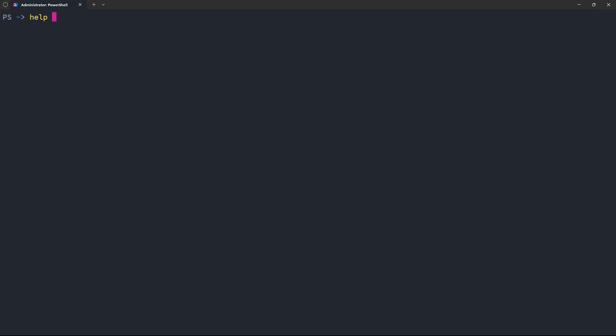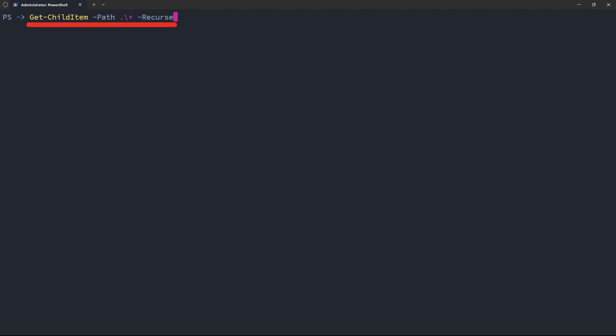All right, so over in PowerShell, if I want to ask a question, in this case, help me list out files, just hit Ctrl B as well, that'll ask the question, and I should get a response back. There you go. And you can see in this case, it is specific to PowerShell with Get-ChildItem. Now that'll be a lot of files, so I'm not going to run that command.